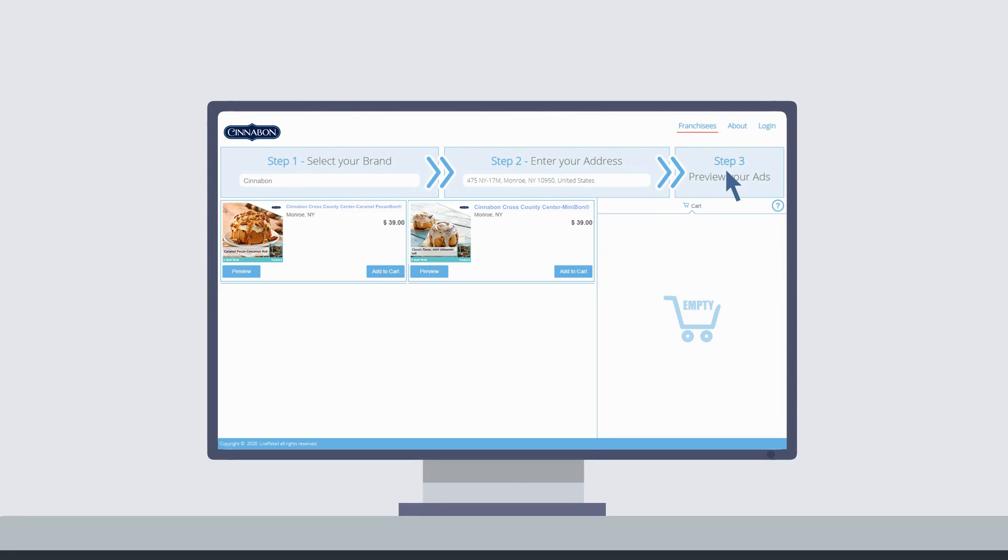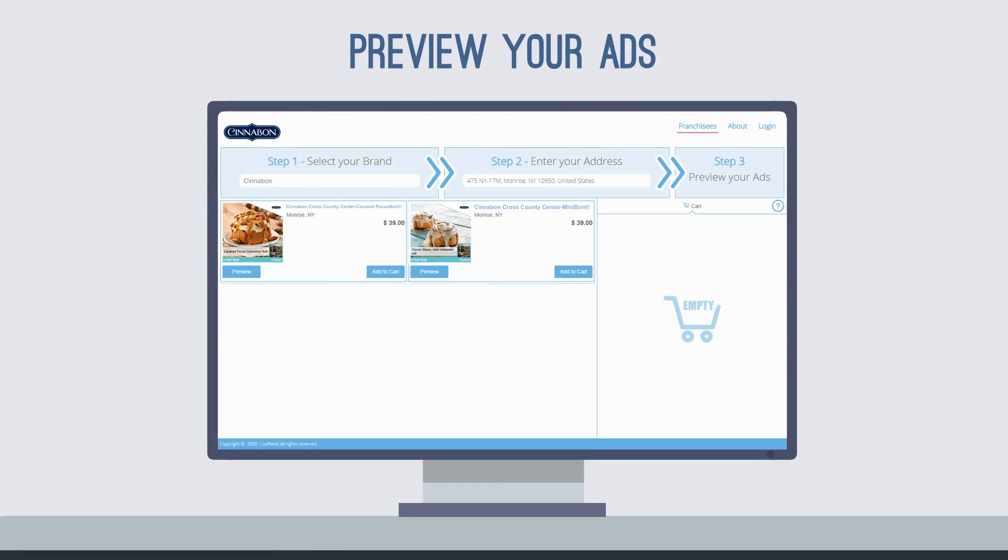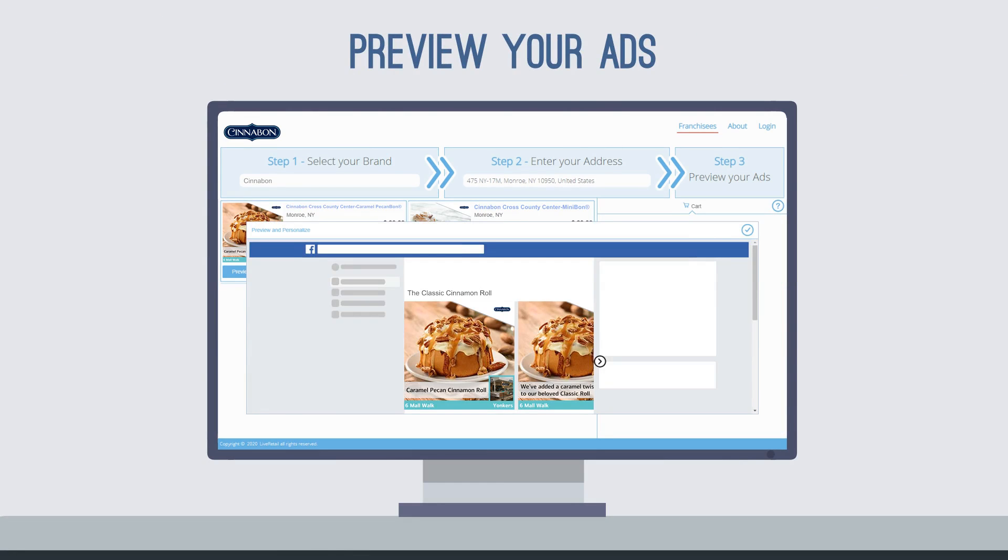Next, click to see your available ad campaigns and preview the ads, which you can run on social media for just $39 per month.